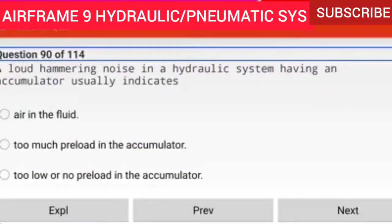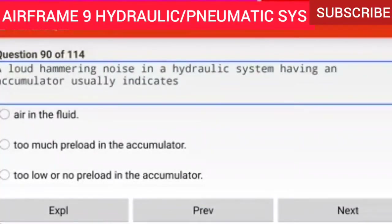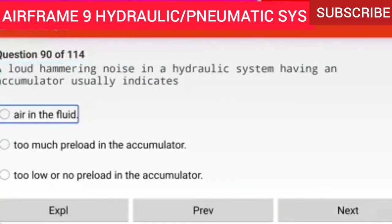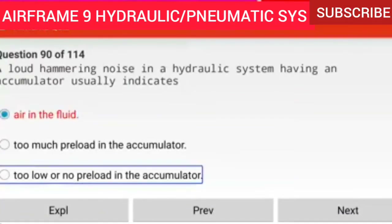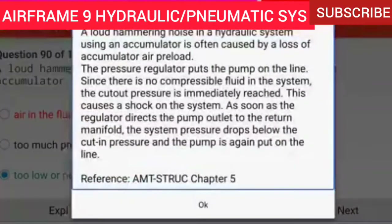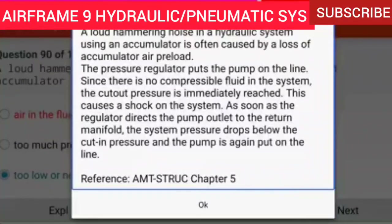Question 90 of 114: Loud hammering noise in a hydraulic system having an accumulator usually indicates too low or no preload in the accumulator. A loud hammering noise in a hydraulic system using an accumulator is often caused by a loss of accumulator air preload. The pressure regulator puts the pump on the line; since there is no compressible fluid in the system, the cutout pressure is immediately reached, causing a shock on the system. As soon as the regulator directs the pump outlet to the return manifold, the system pressure drops below the cut-in pressure and the pump is again put on the line.